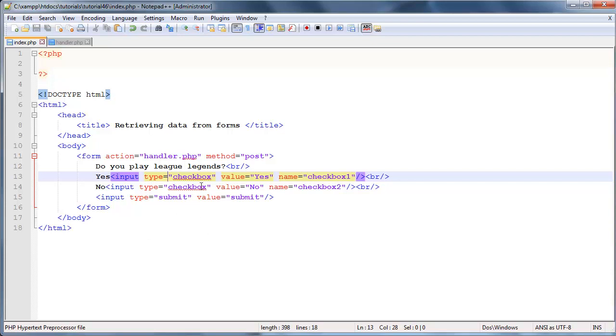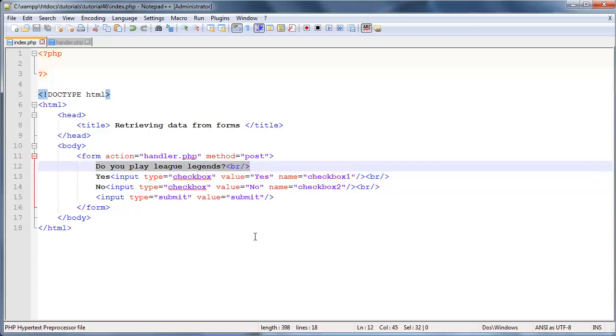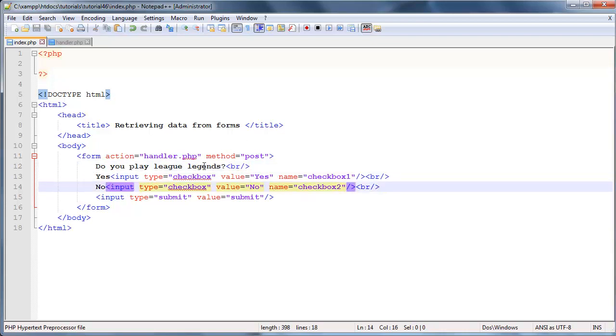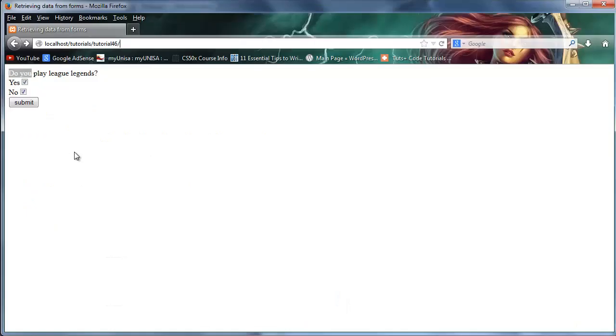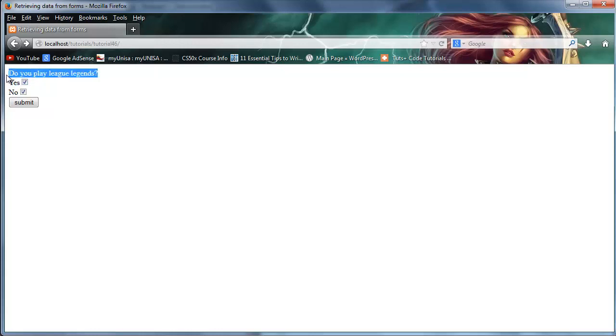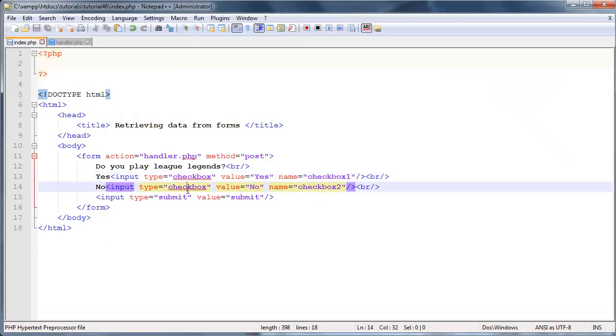As you can see, if you take a look at the code that we had in the previous tutorial, we're actually asking the user a yes or no question: do you play League of Legends, yes or no? And we're expecting them to only select one of these options. But a checkbox doesn't actually work that way because if I go over to this checkbox over here, you can see that we can actually select both of them. So if you're going to ask the user a yes or no question, it's probably best to use a radio button instead of a checkbox, which I will talk to you guys about in the next video.